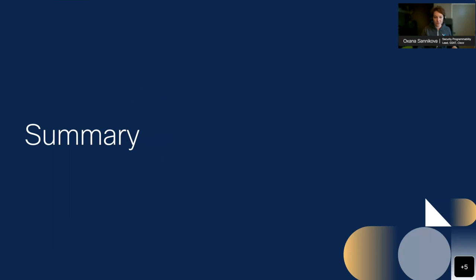I see we still have people responding — 34 responses so far. The majority of answers so far is 'not sure,' which is the largest amount of responses. Which is pretty fair — and this is why we're actually having this session.